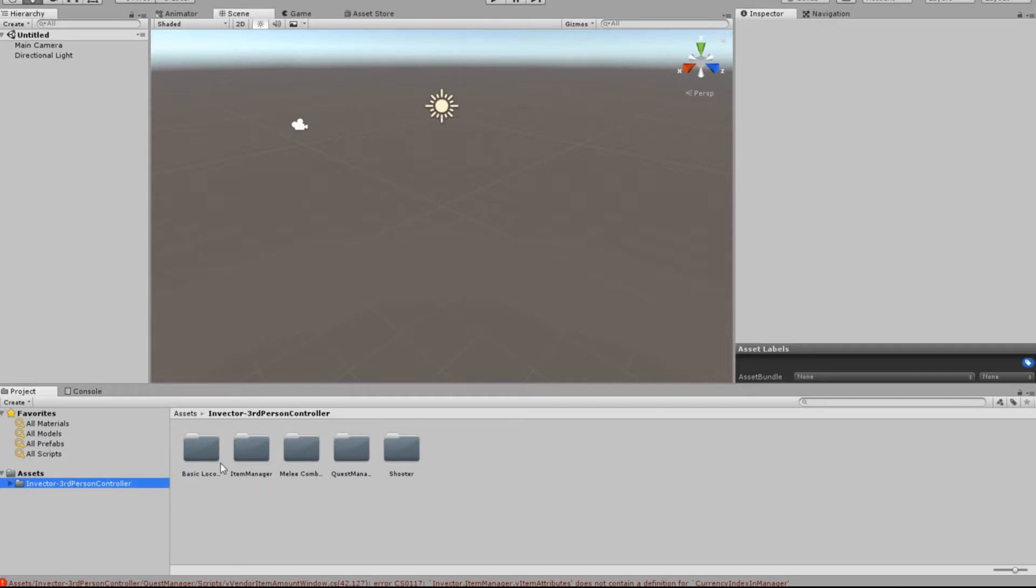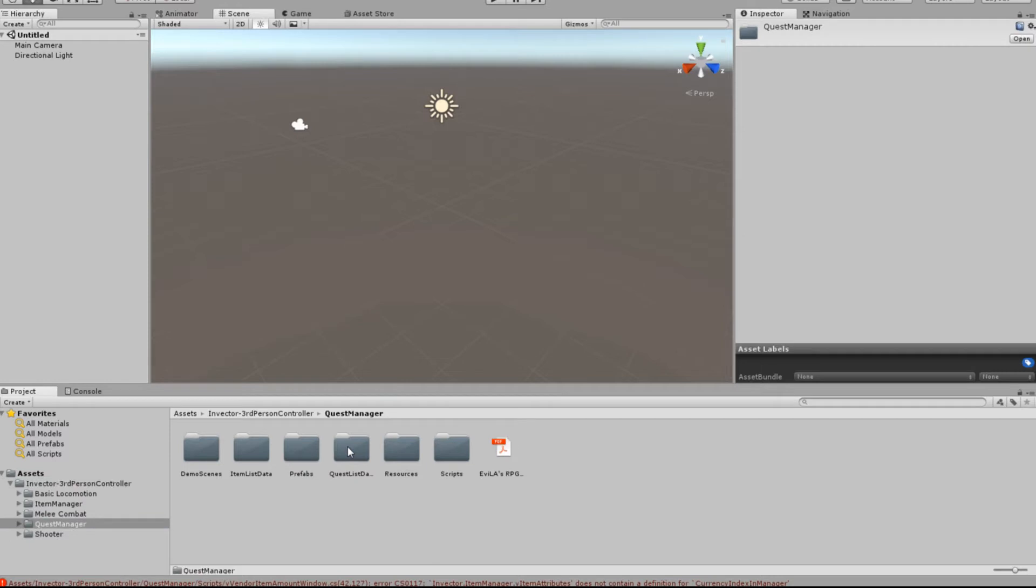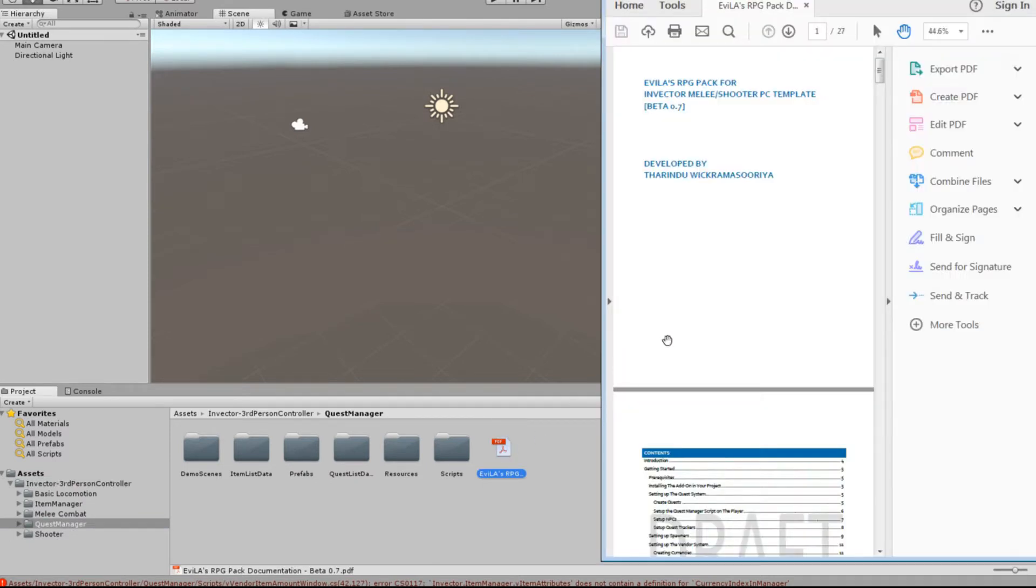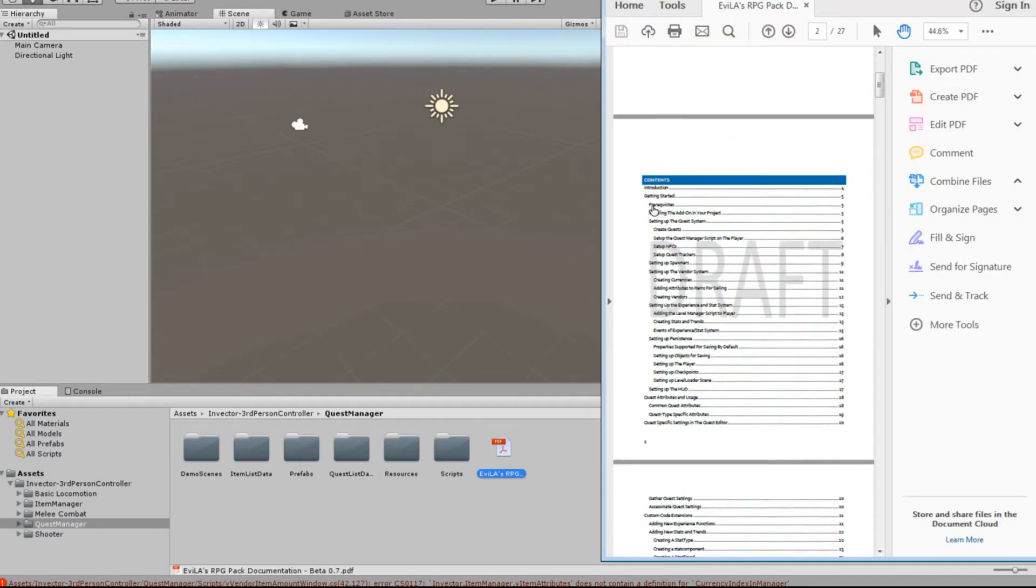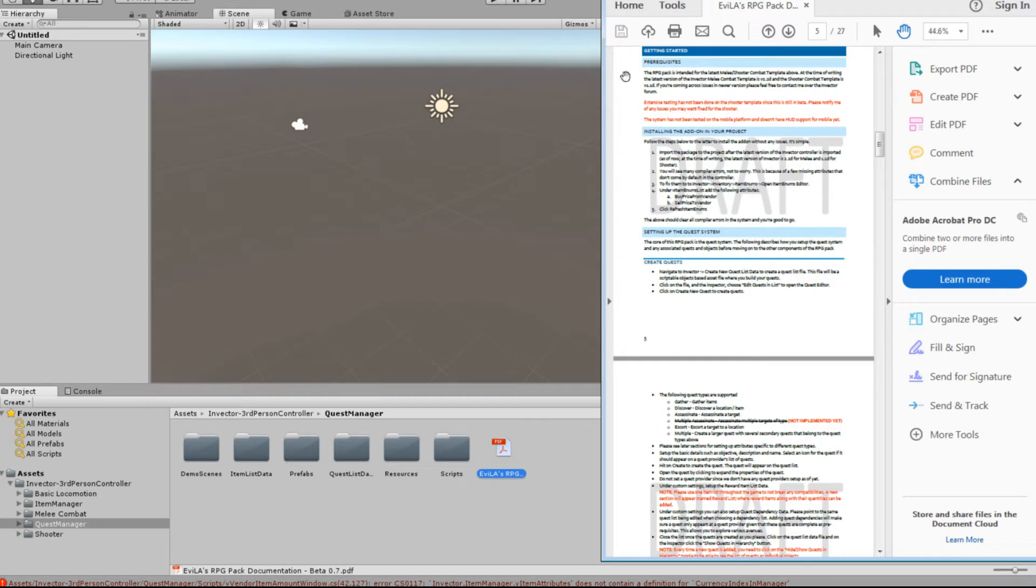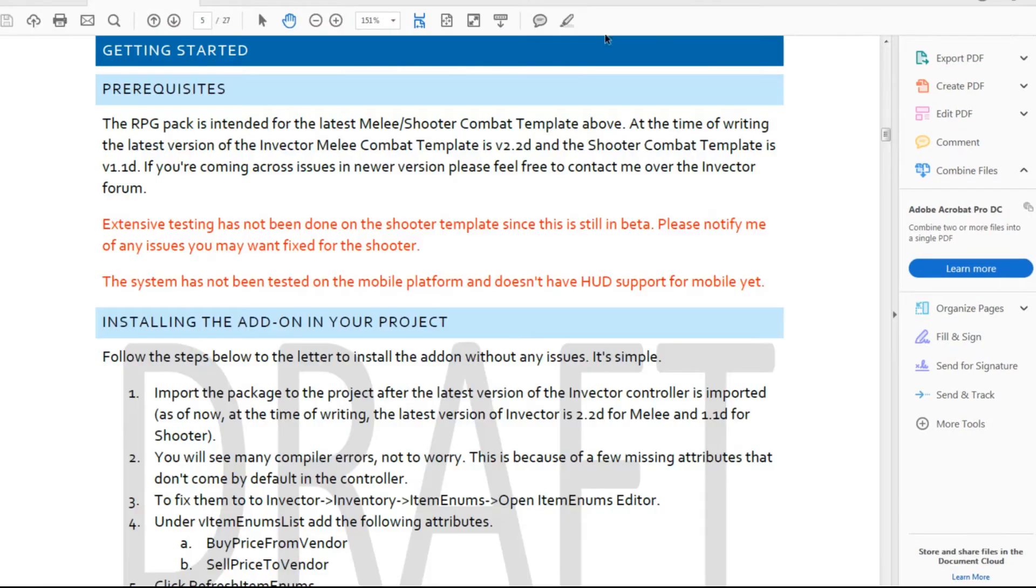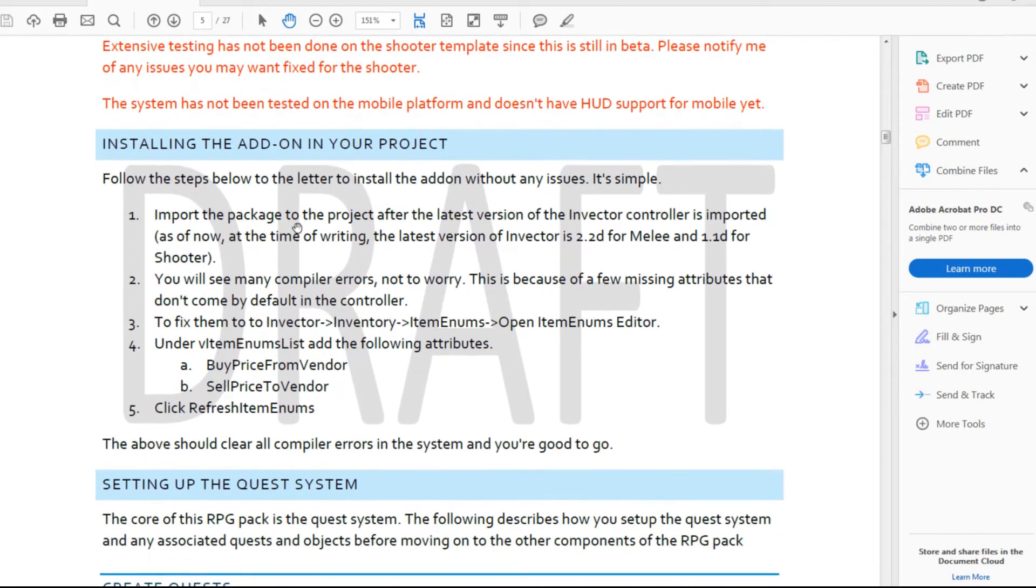However, if you come down to Quest Manager, and you see here we've got the PDF document, I'm just going to open that up. And we come in here to Getting Started. I might just make the full screen so you can probably read it better. So installing add-on, and you'll see many compile errors, not to worry.